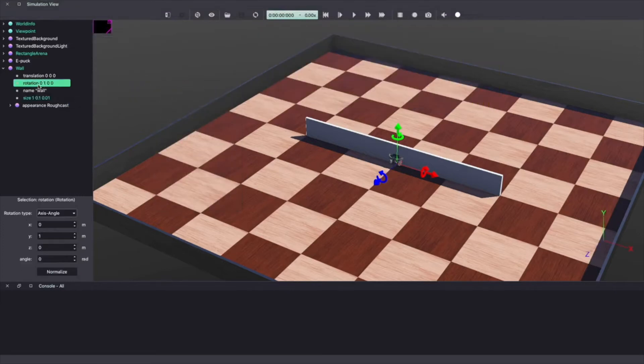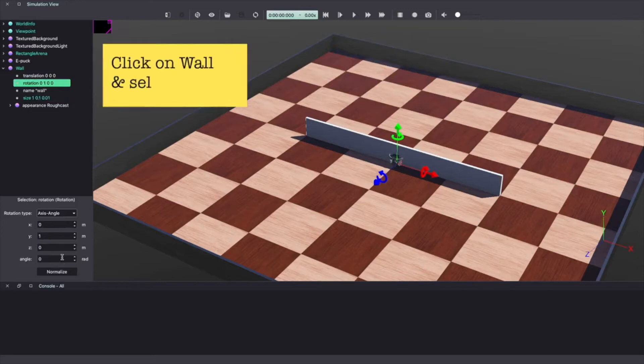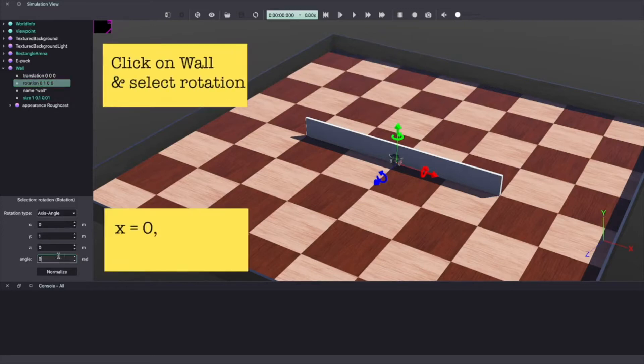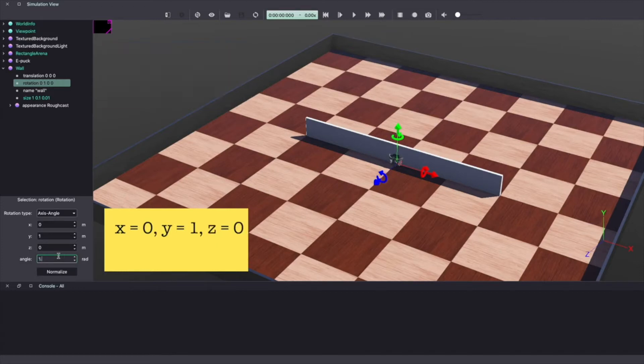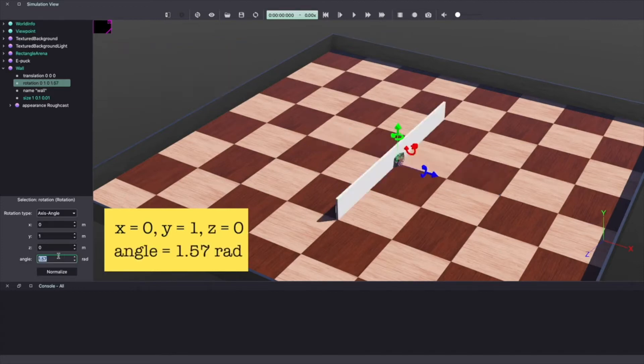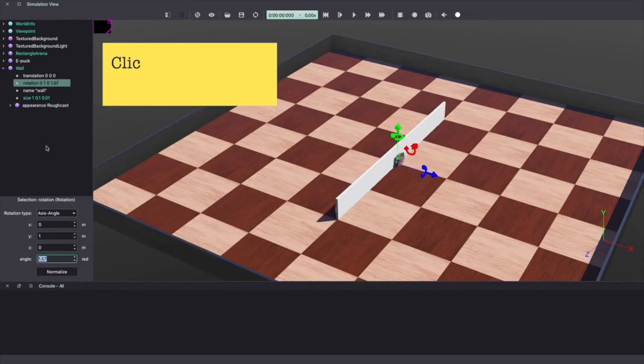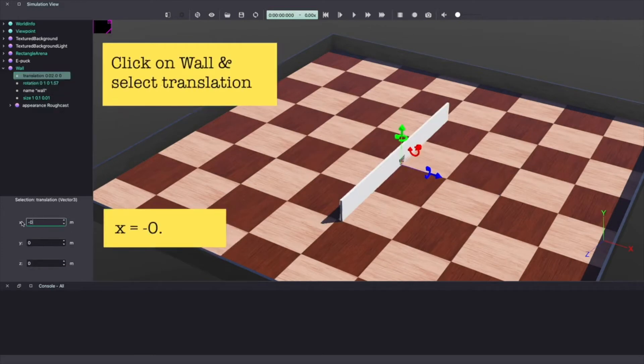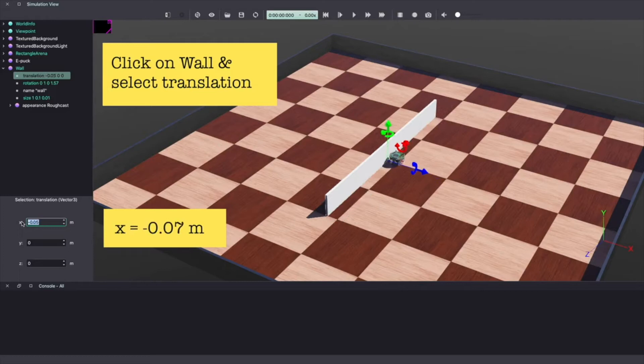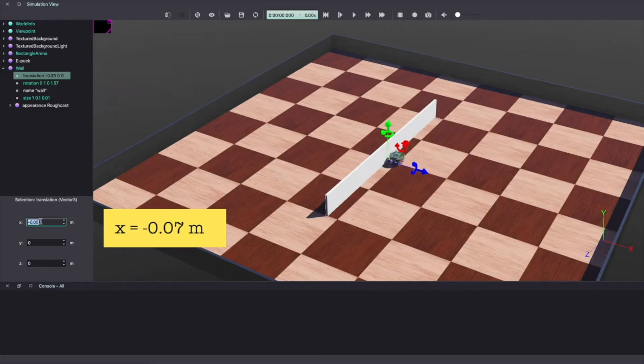To rotate the wall click on rotation option under wall on the scene tree. With x equal to 0, y equal to 1, z equal to 0 make your angle equal to 1.57 radians. Next let's move the wall by changing the translation values. Let's make x equal to minus 0.07 meter.